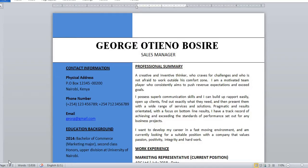Hello and welcome. Today I want to teach about how to edit a CV template. The template is already designed — CV templates are already designed — which means your work is just to edit and put in the content, to customize the content of that CV.